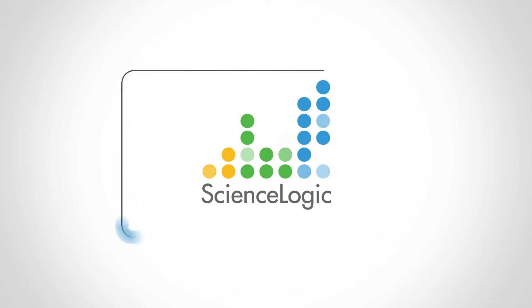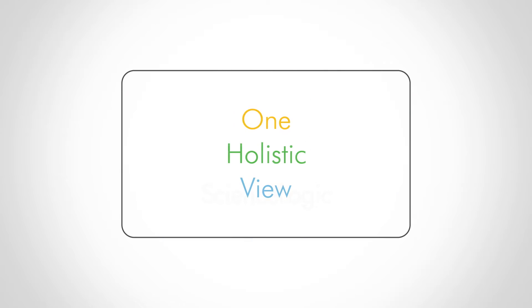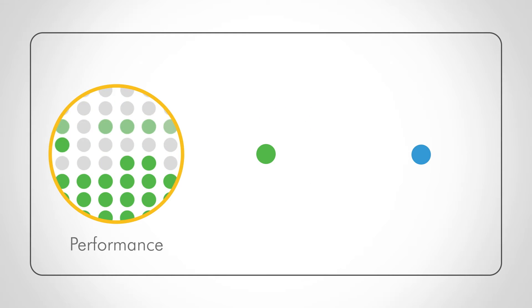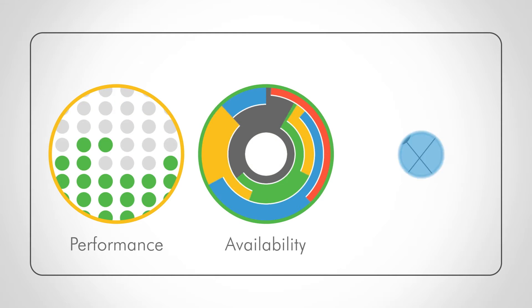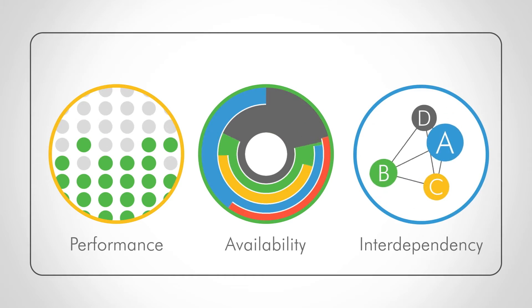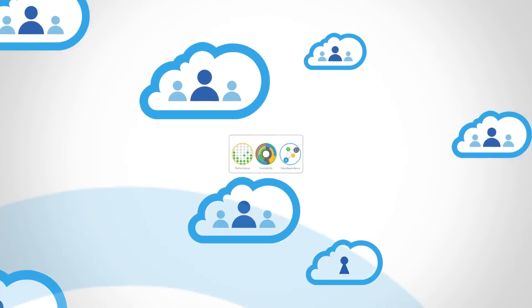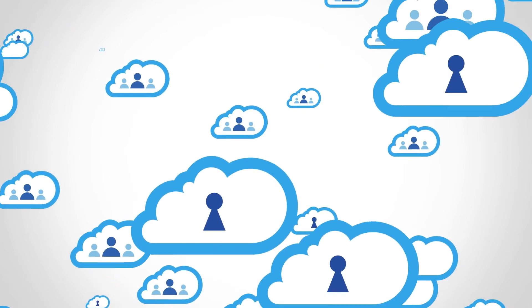ScienceLogic offers a single integrated dashboard with holistic visibility of performance, availability, and technology interdependency across private and public clouds.